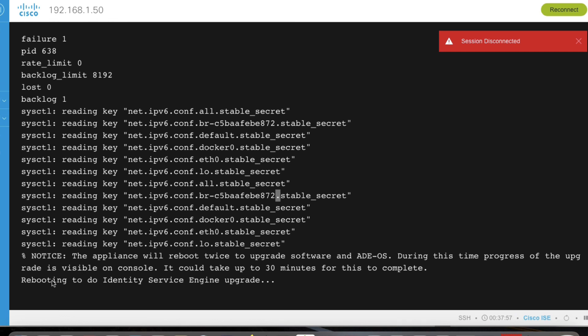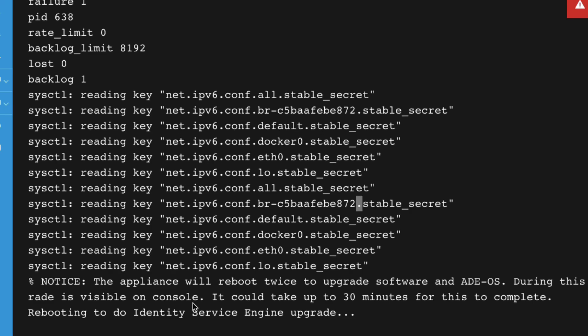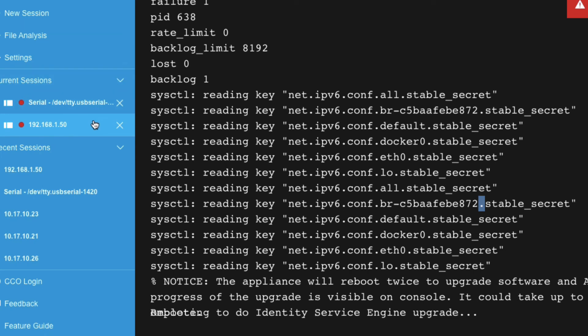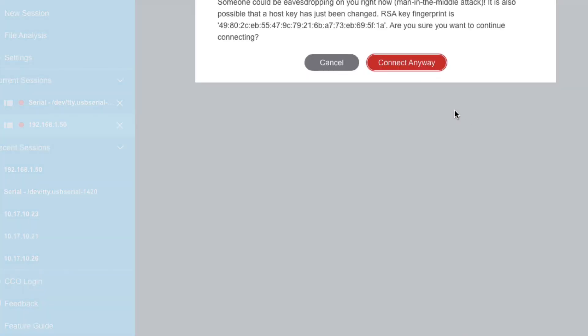The device is now rebooting. The appliance will reboot twice to upgrade the software and ADEOS. During this process the upgrade is visible on the console and could take up to 30 minutes to complete. Wait until the reboot finishes.